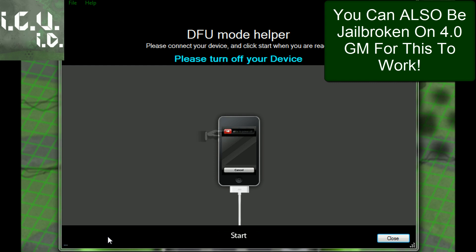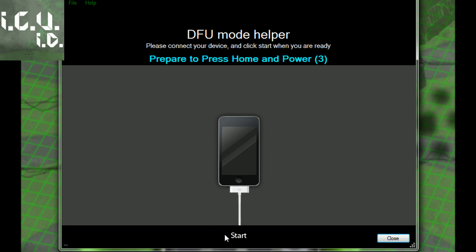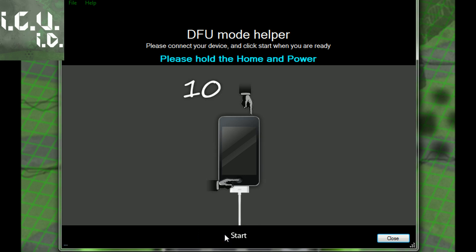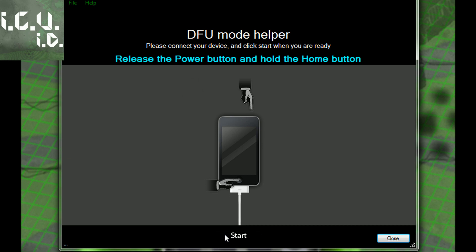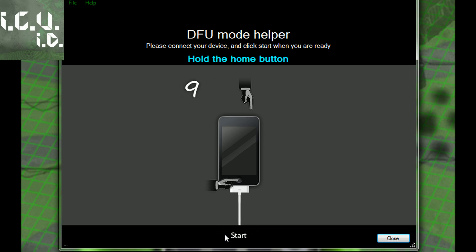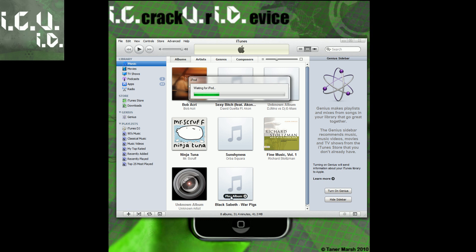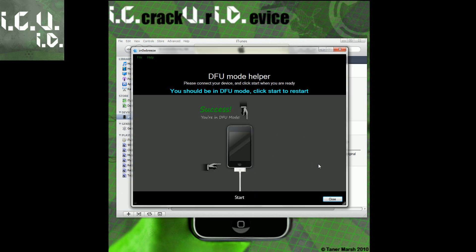I'm going to follow the DFU instructions with you. My iPhone is plugged in and powering off. Now it's off — I'll hit Start. We have to hold the power and home button together for 10 seconds. Now holding both, continuing for 10 seconds total. Now let go of the power button and continue holding the home button for about 10 more seconds. iTunes should pop up — and SnowBreeze confirms we have entered DFU mode successfully.